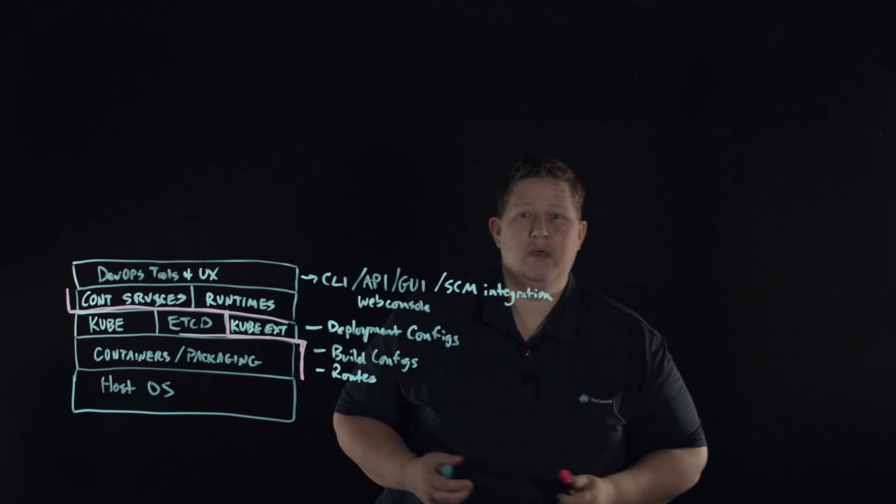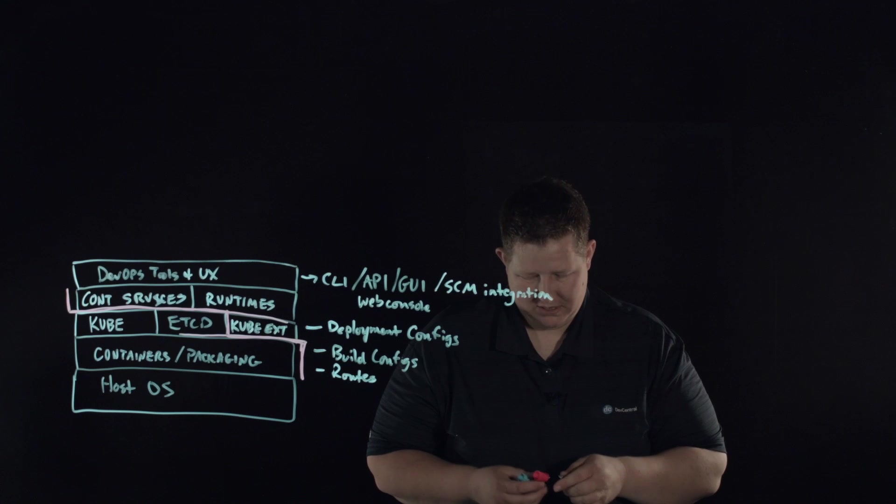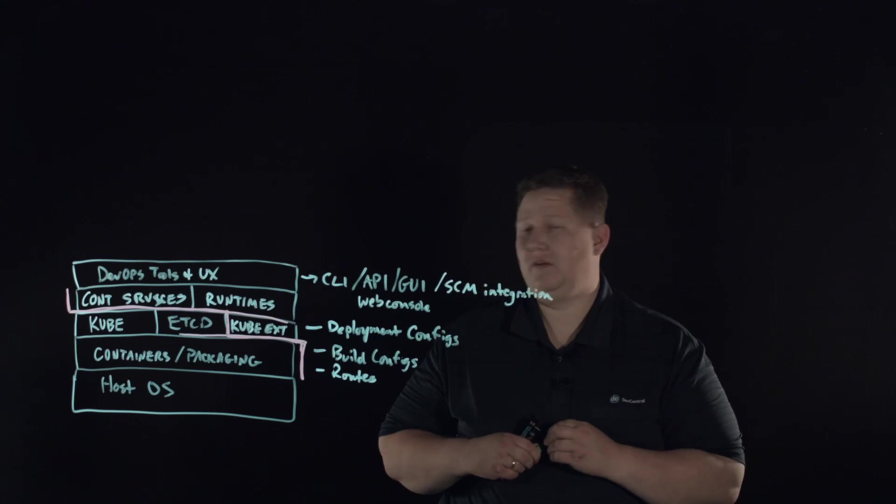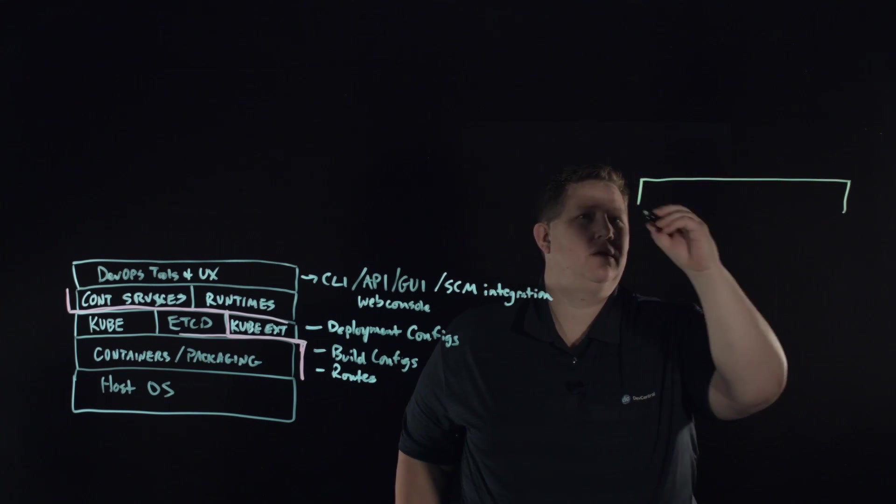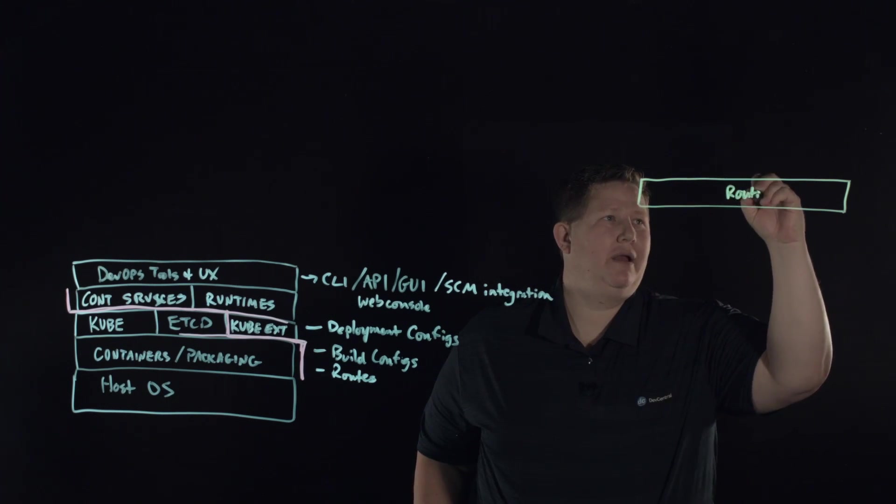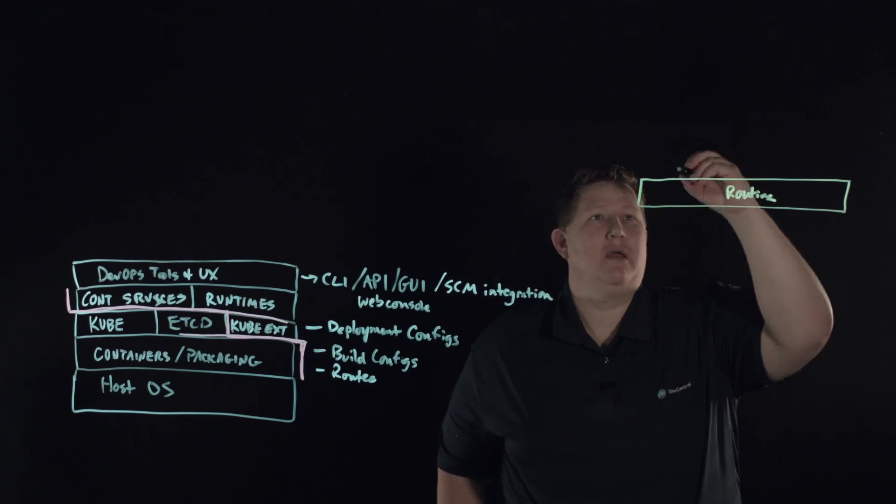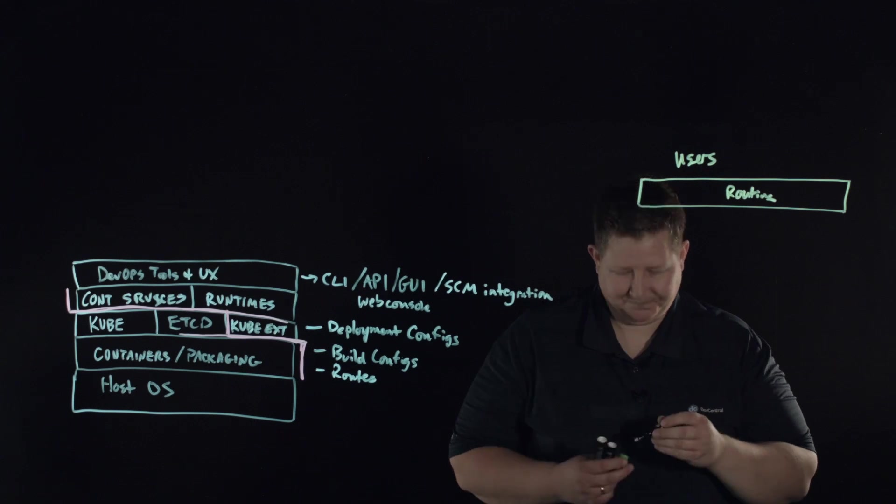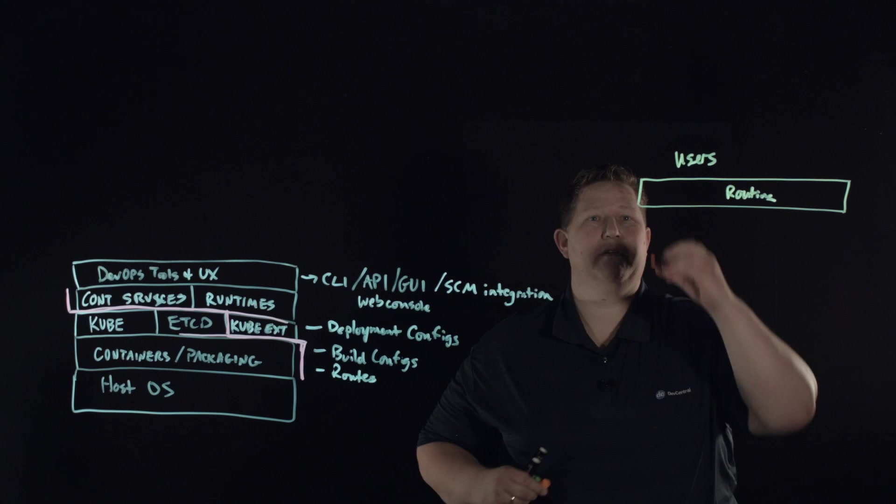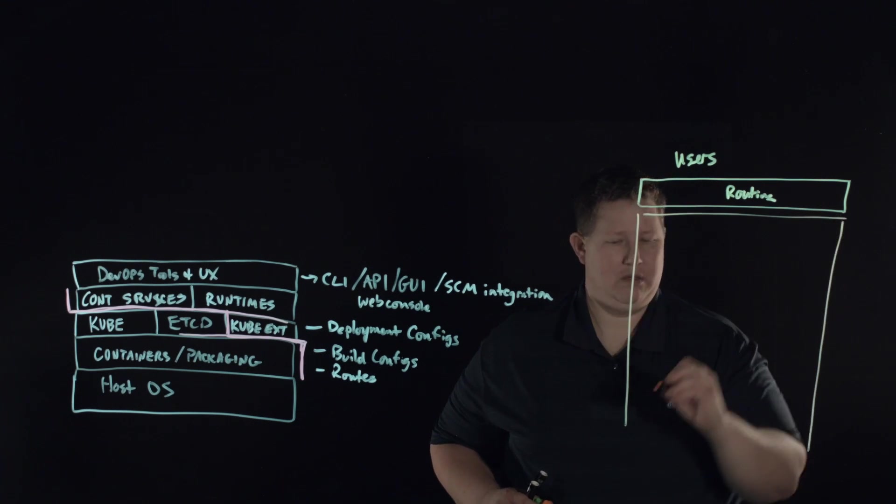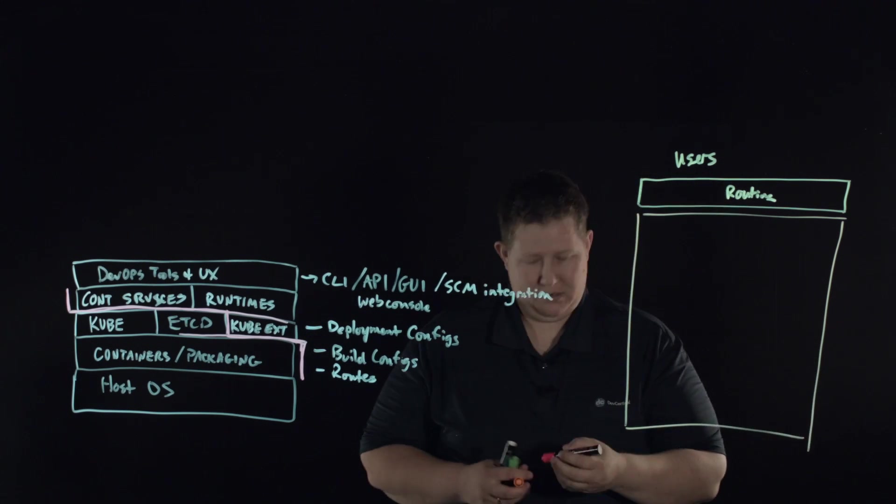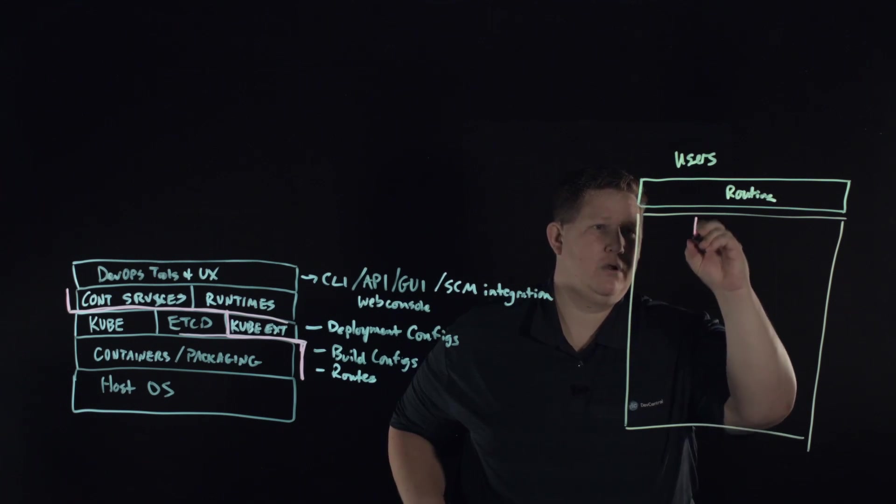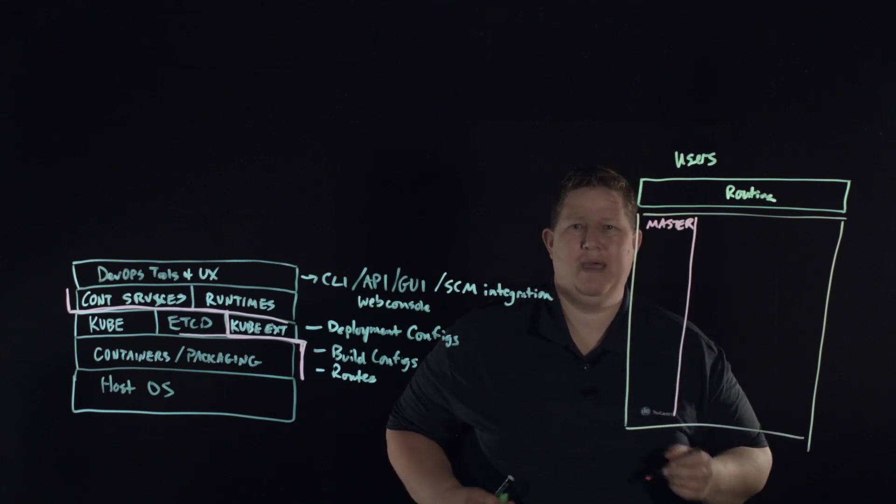If we look at that from an architecture standpoint, what does that really bring to the table? We talked about the routes and that's the integration point between what your app is and your end user. Your routing layer is occurring here. Users are out here, your environment is in here. What OpenShift builds out is this master node and you can have more than one in the environment, but you have this master.